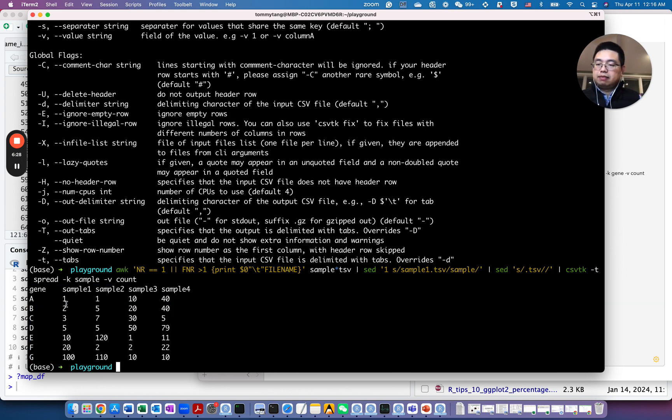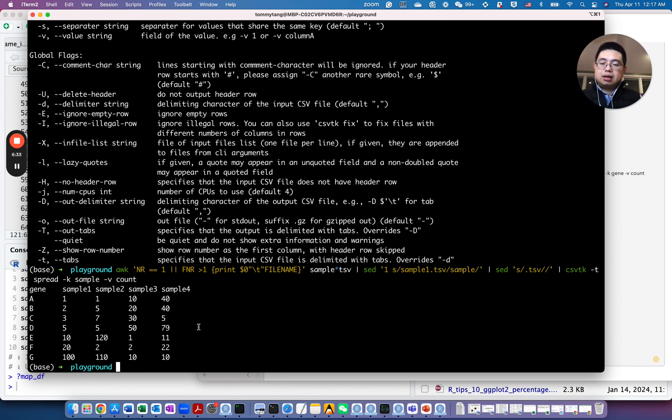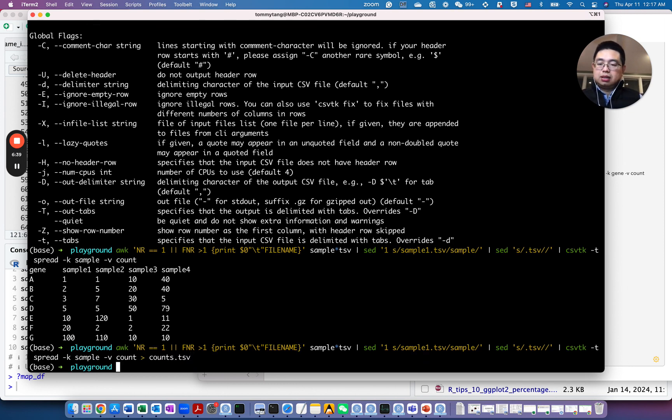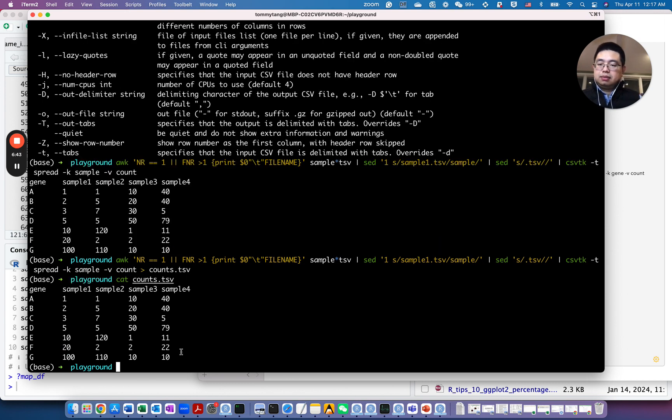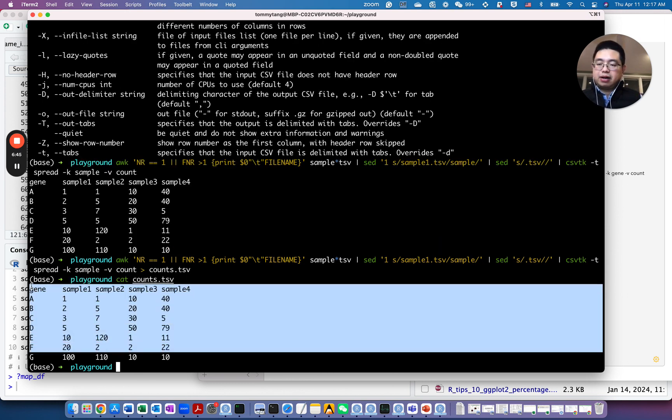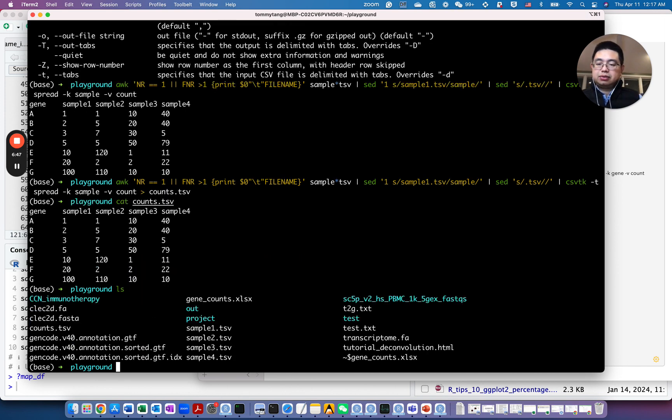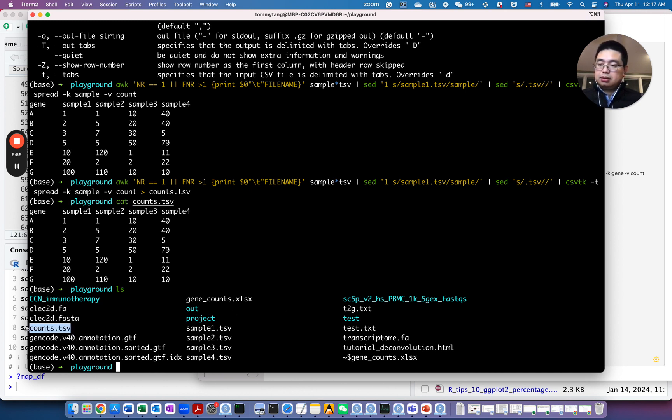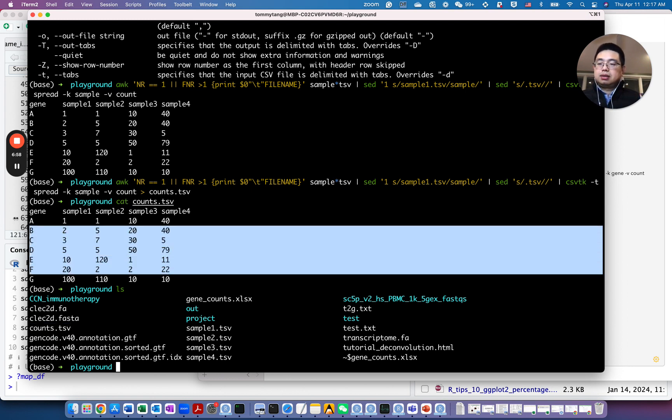So now we have this count matrix, right? Rows are genes, columns are the samples. So after you do this, you can just save it into counts.csv. And then let's look at the counts. So now you have a file in your file system here called counts.csv. It's here.